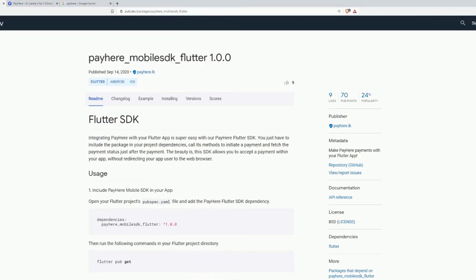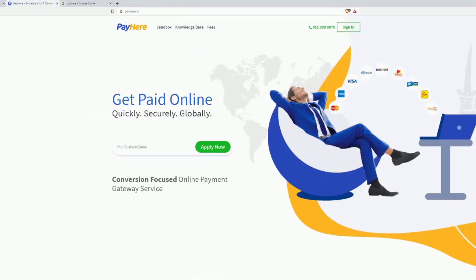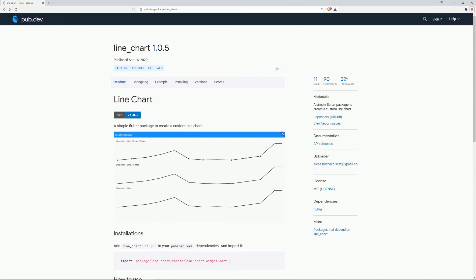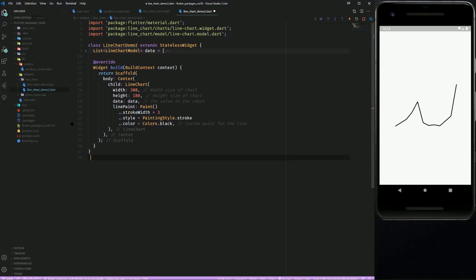On number 9 we have PayHere Mobile SDK Flutter which is a Flutter SDK for PayHere which is Sri Lanka's number 1 online payment gateway service. On number 8 we have Line Chart which is as the name already says for creating a custom line chart.